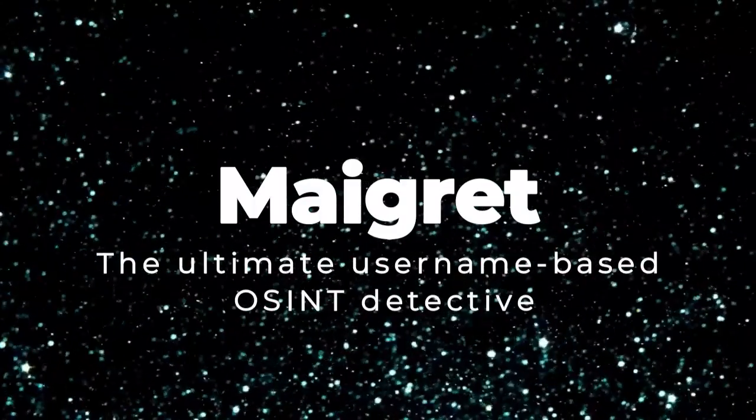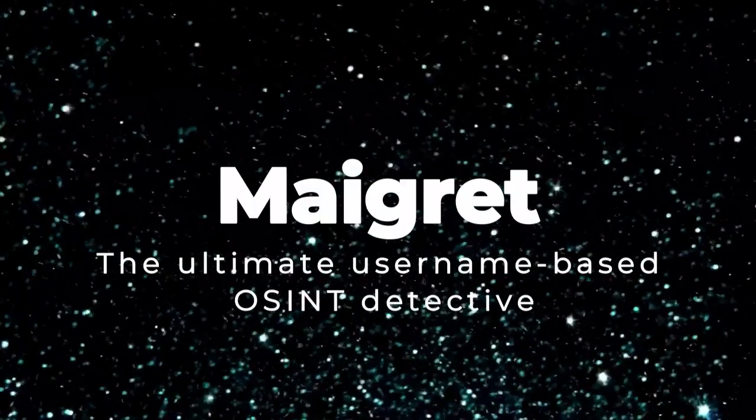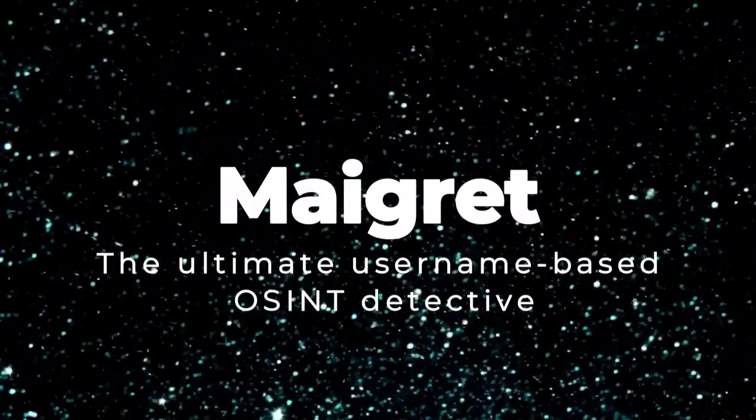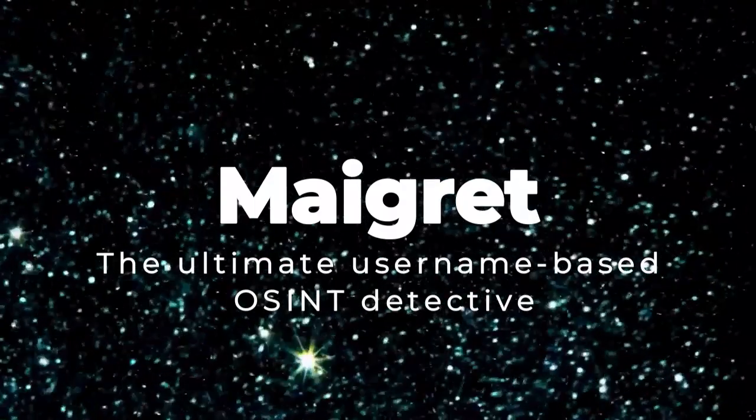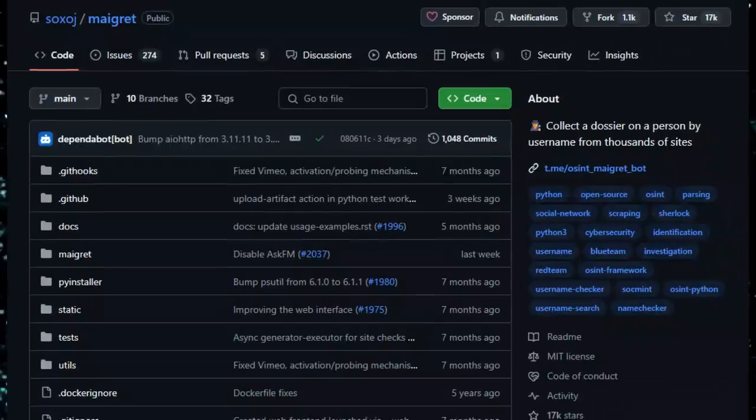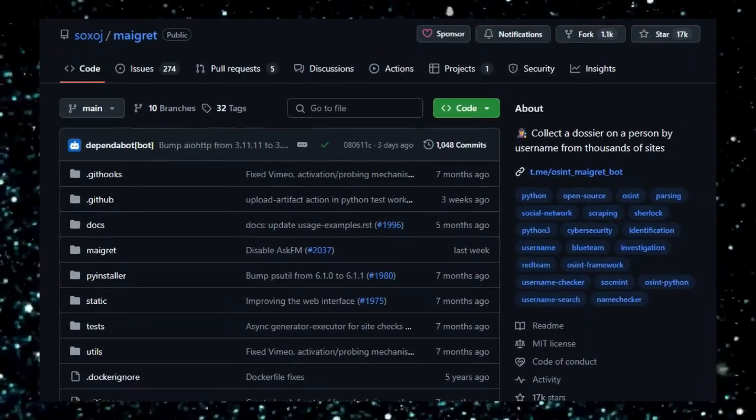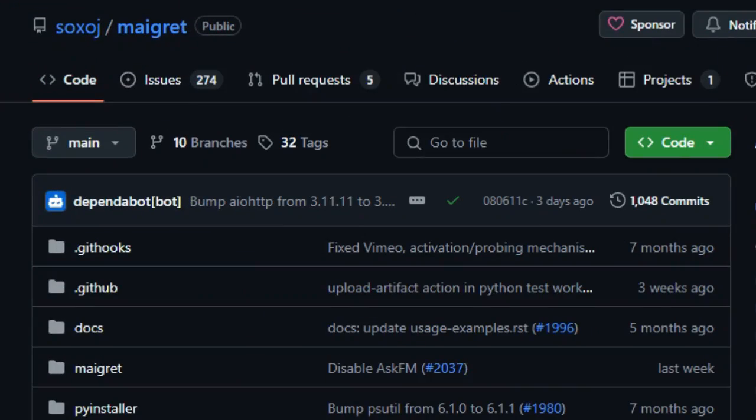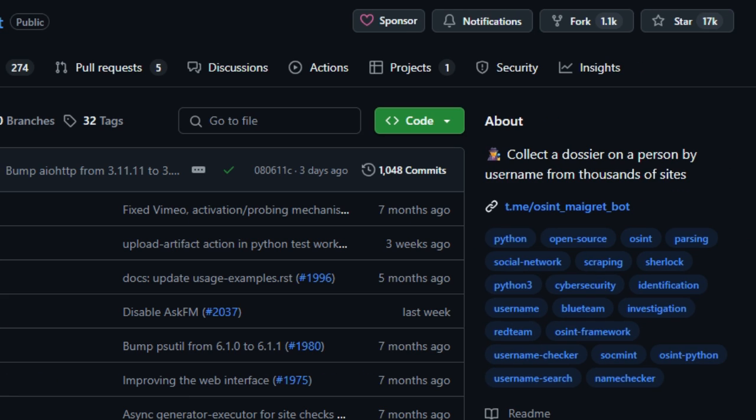Project number six, Migra: the ultimate username-based OSINT detective. We're checking out Migra, a powerful OSINT tool that helps you build a dossier on any username with ease. What makes Migra unique? First off, it's a smart fork of Sherlock, but it massively outpaces its predecessor by scanning over 3,000 sites.